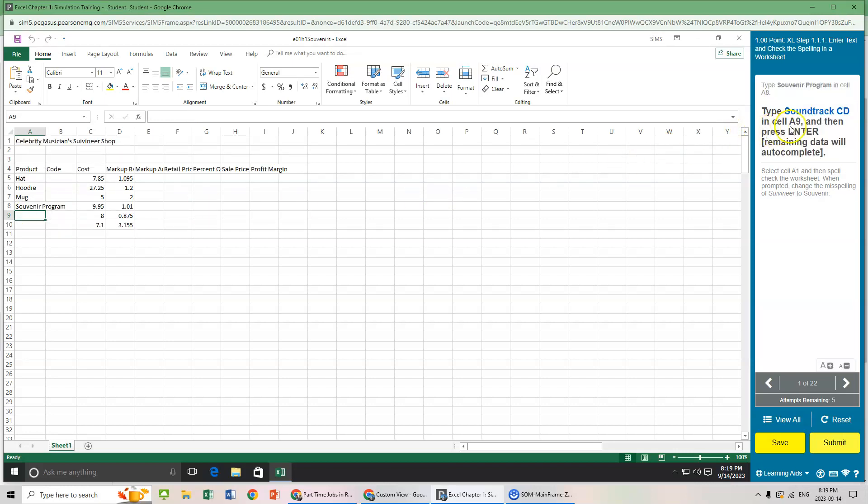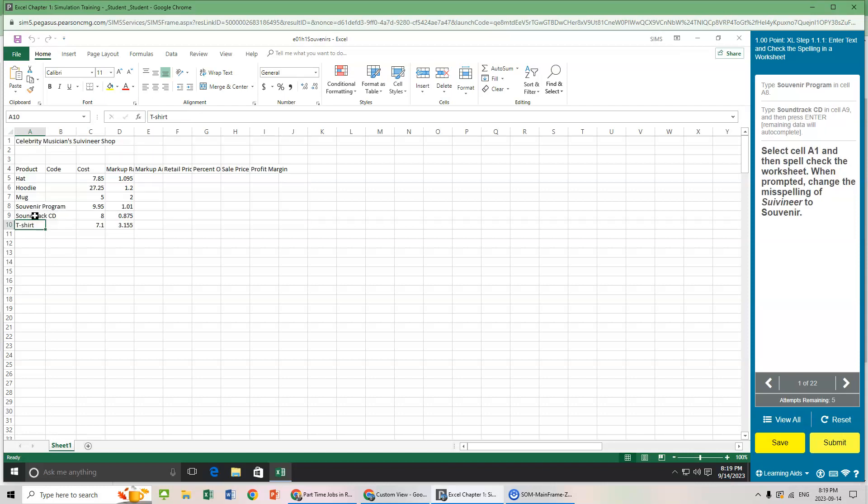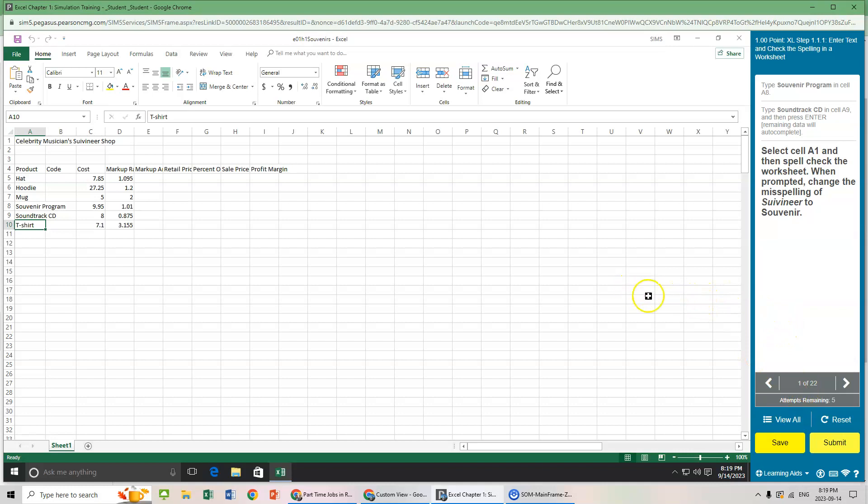We type this in just as it has spelt. Capital letters as needed. And cell A8, souvenir program. And you notice now it's gone to the second part of this question. Type soundtrack CD in cell A9. Let's just do this. Soundtrack CD. And then press enter. And then it basically fills out a few other things. And then it goes on to the third task for the first question. So one of the key things in the training is that if you get stuck on something, you just don't know what to do, you can reset it.